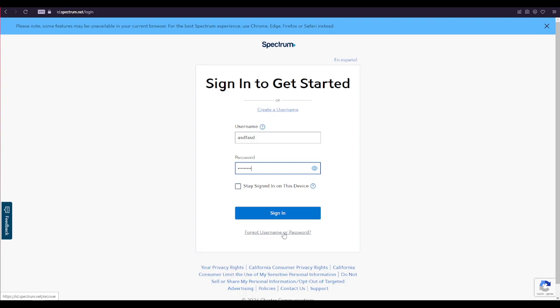If you don't have an account yet, click on this create a username link over here. After filling all of your details, click on the sign in button over here and that's it. That is how it can be easily done.